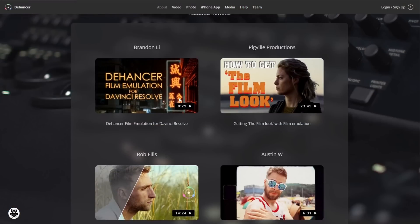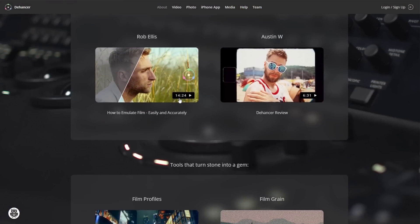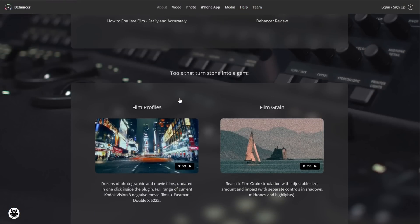But recently I found out the answer: a plugin for video editing software, as well as for image editing software. By the way, if you're interested in the answer for Adobe Photoshop and Lightroom, you can check out my last video by clicking the link above. Anyway, let's crack on.